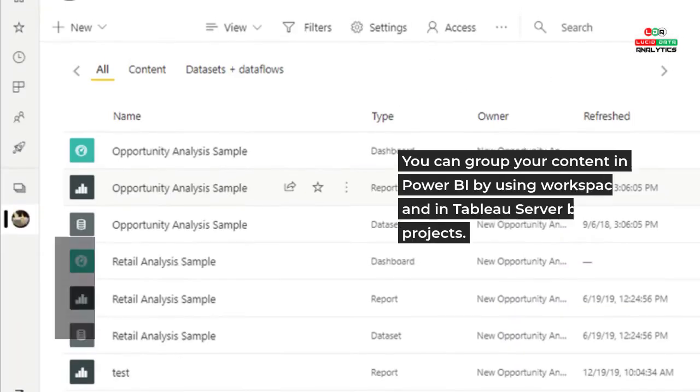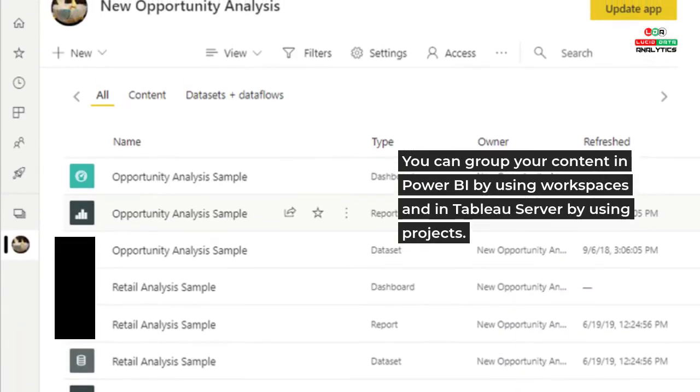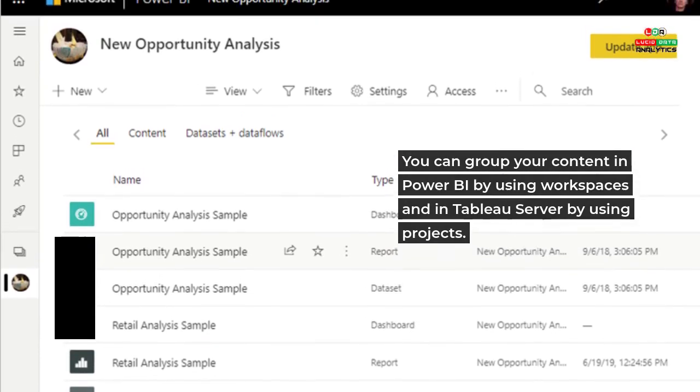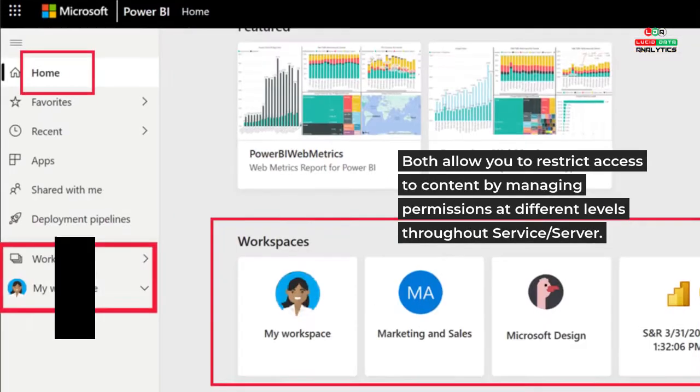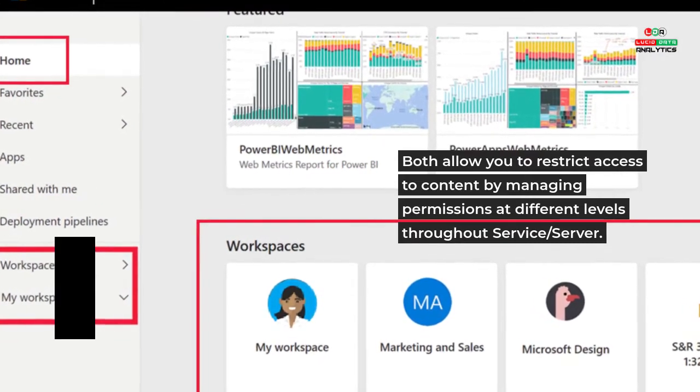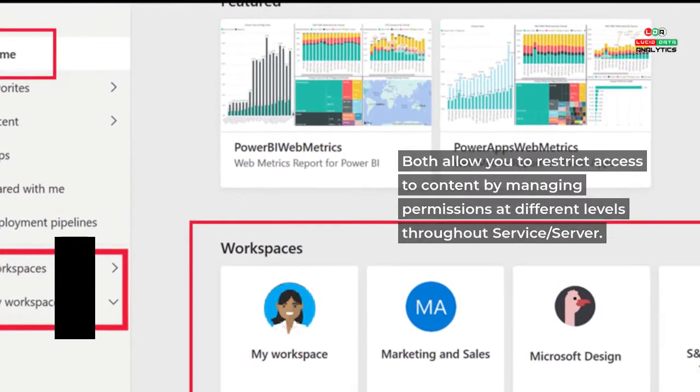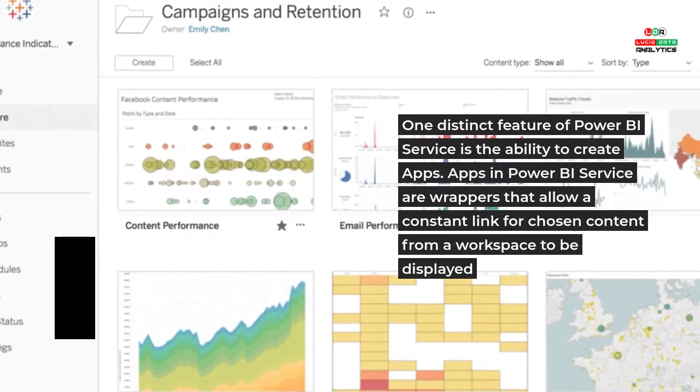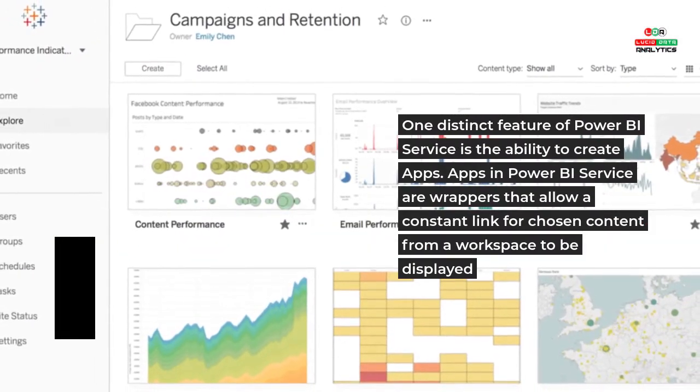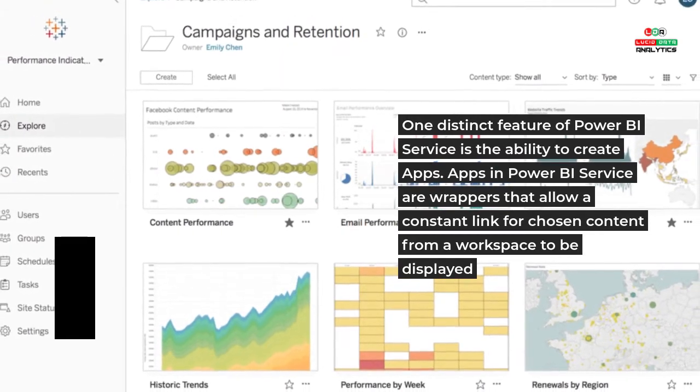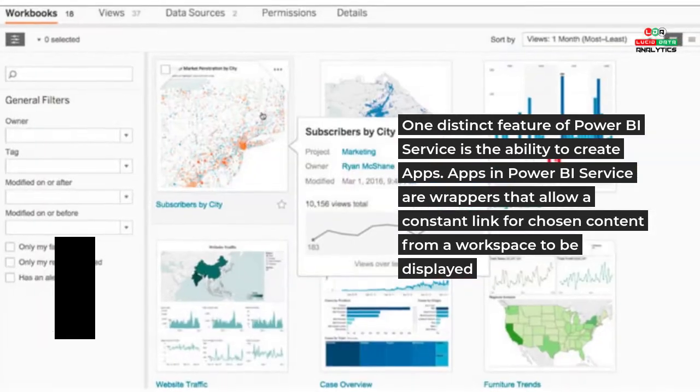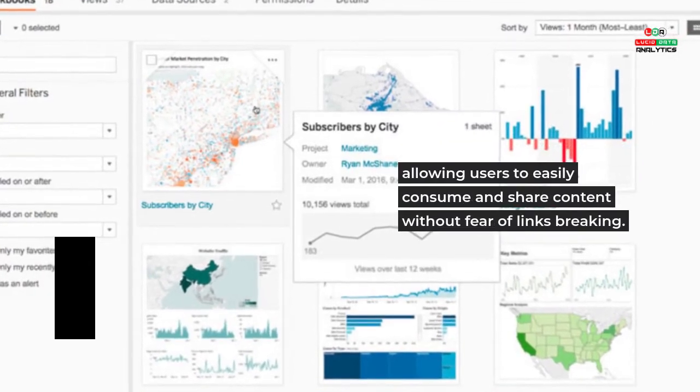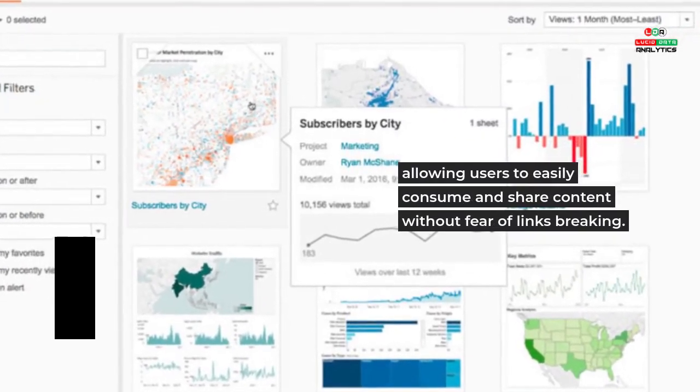You can group your content in Power BI by using workspaces and in Tableau Server by using projects. Both allow you to restrict access to content by managing permissions at different levels throughout Service/Server. One distinct feature of Power BI Service is the ability to create Apps. Apps in Power BI Service are wrappers that allow a constant link for chosen content from a workspace to be displayed, allowing users to easily consume and share content without fear of links breaking.